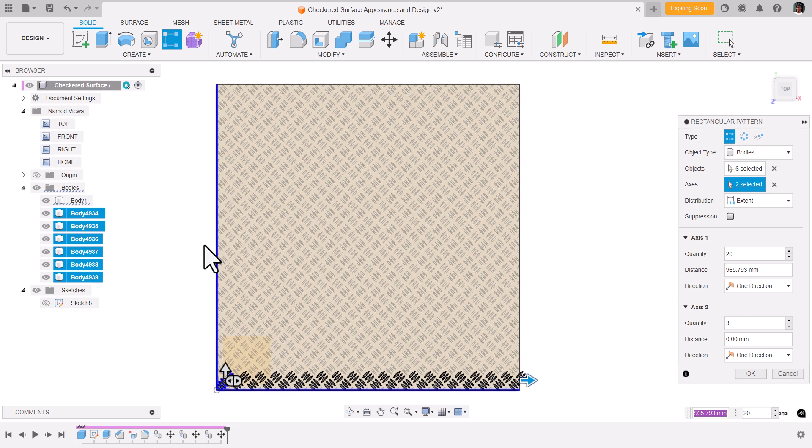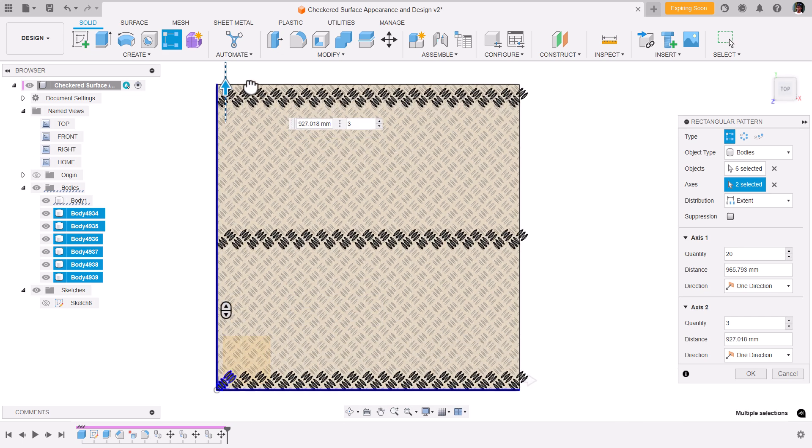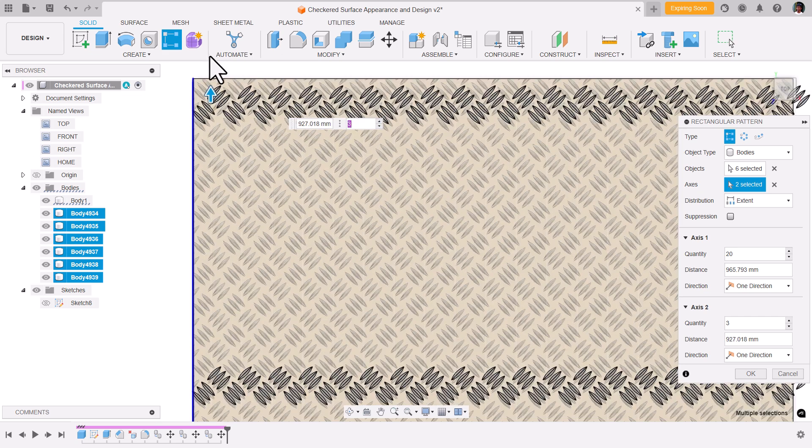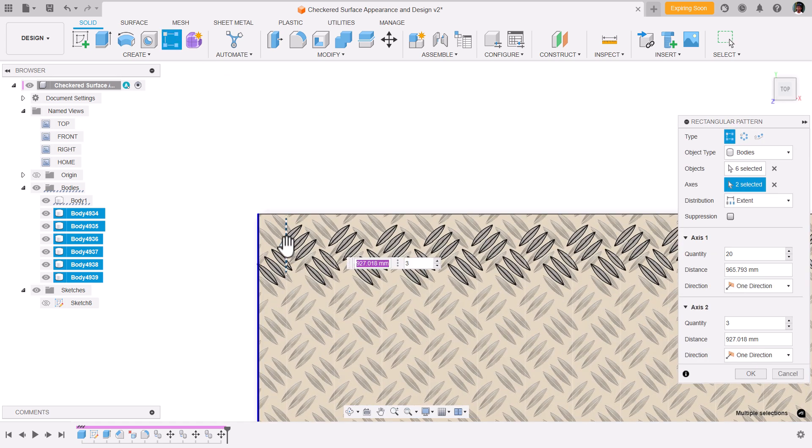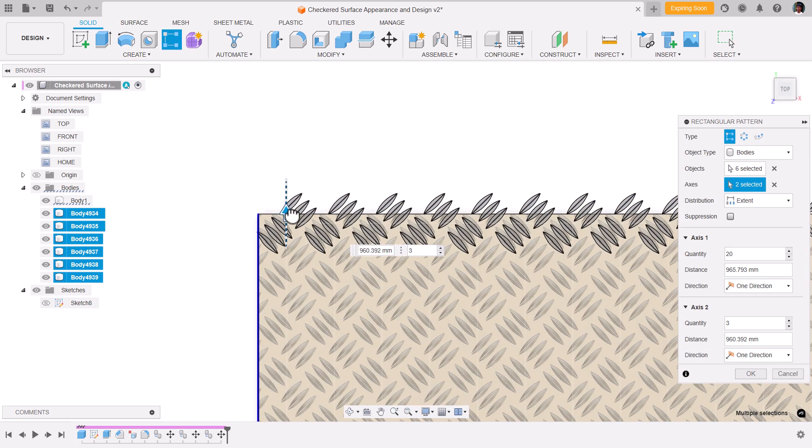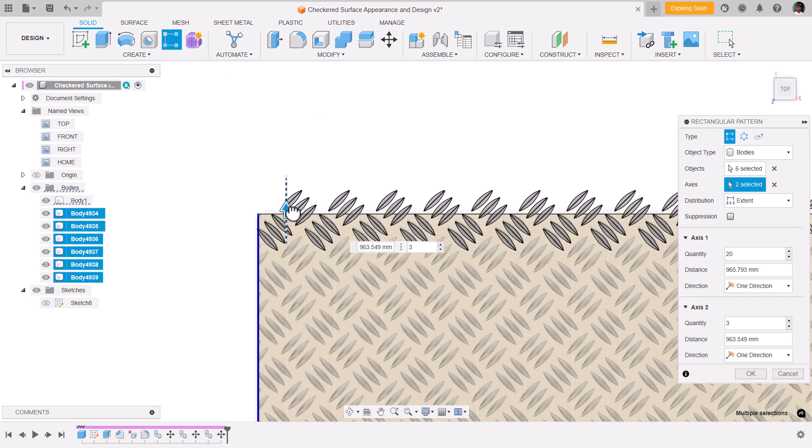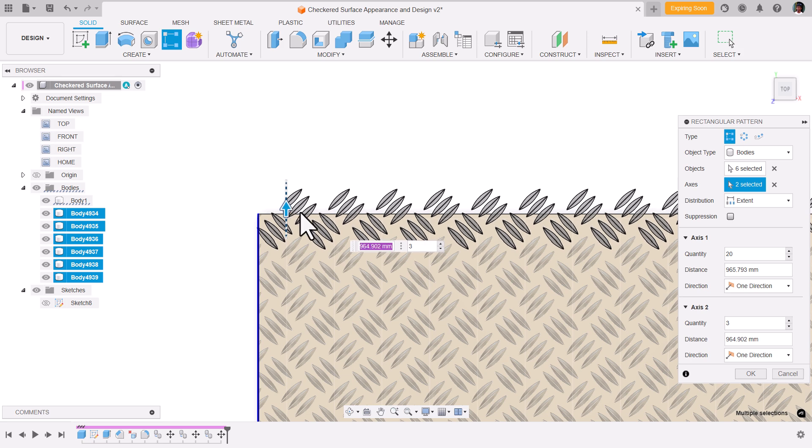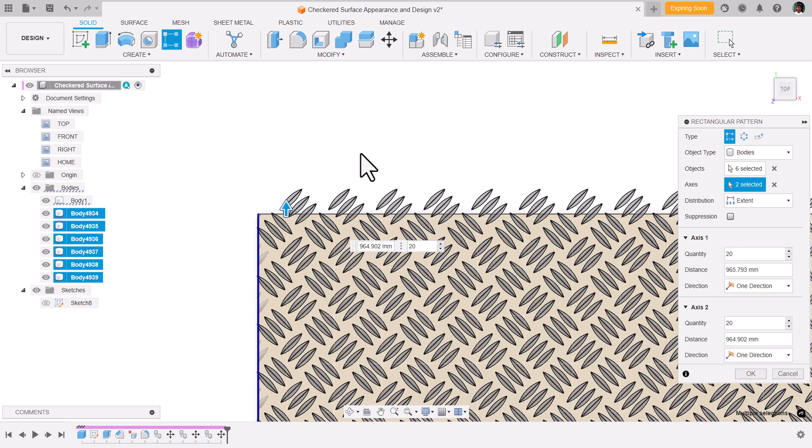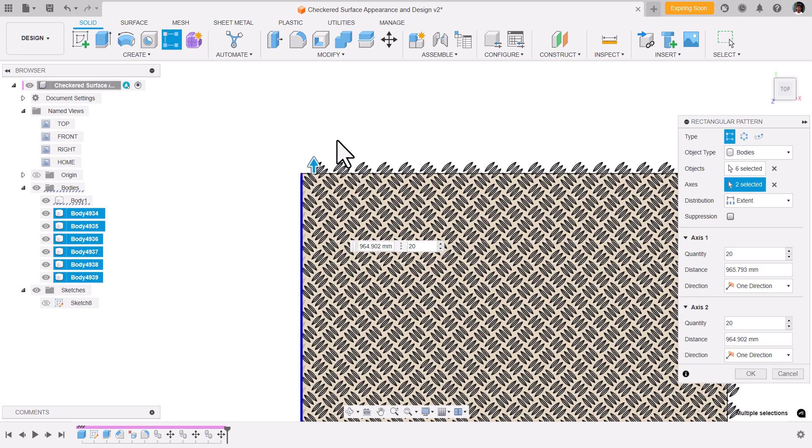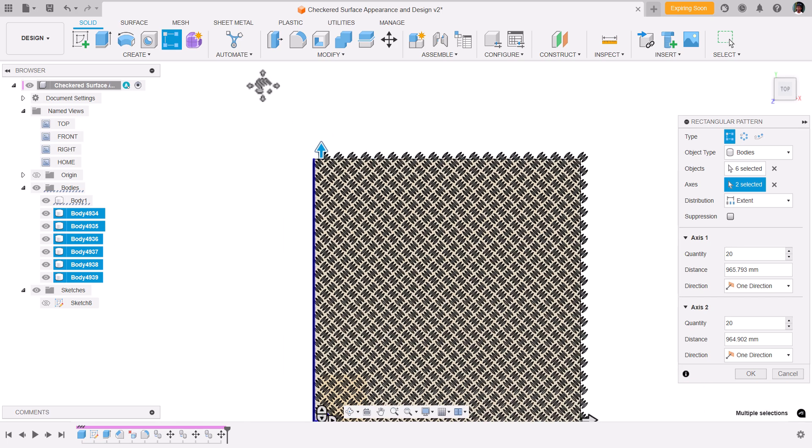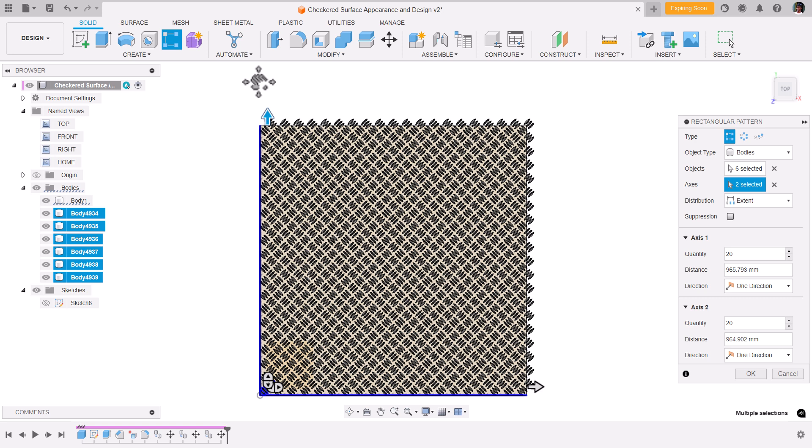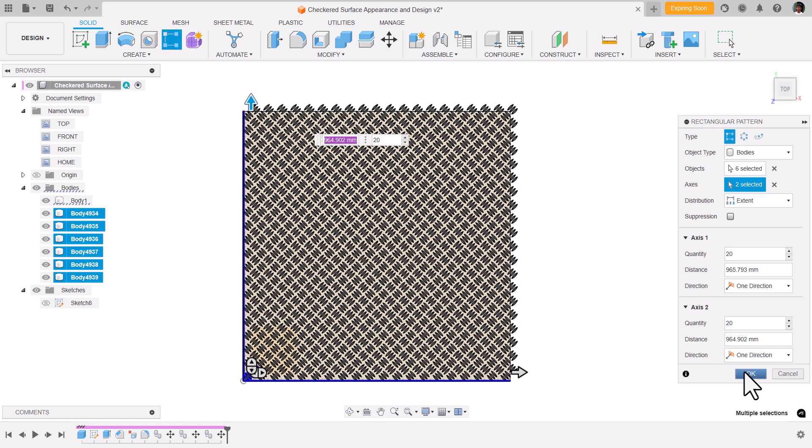Similarly, repeat the same for vertical. Now if you see, we got checkered design. If you say okay,